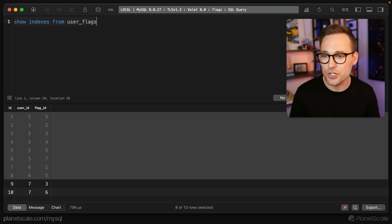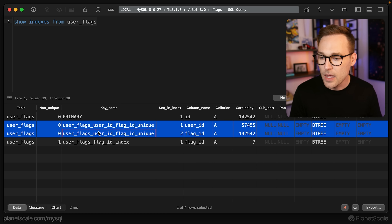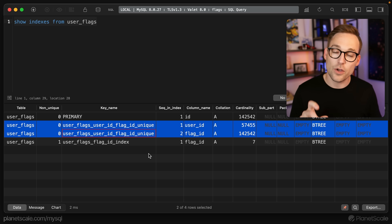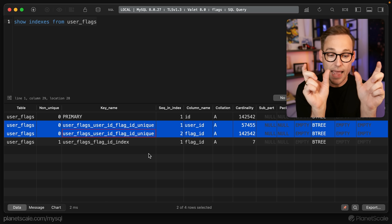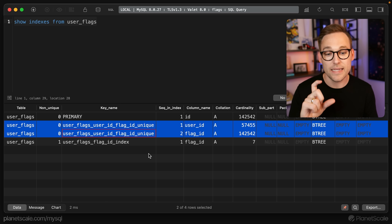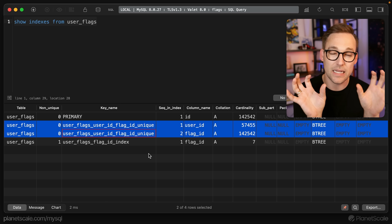Let's do SHOW INDEXES from that table, because there's something interesting I want to show you. There is a unique index over the combination of user ID and flag ID — not separately, but as a combined unit. You can only insert a user ID/flag ID combo once. The reason we do this is it's an on/off, boolean thing — I don't need a flag applied to a user five times. Adding a unique constraint over the combination of those columns ensures at the database level that I'm not going to apply a flag more than once.